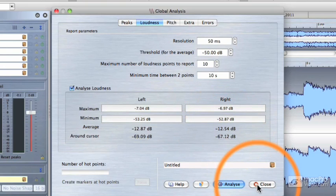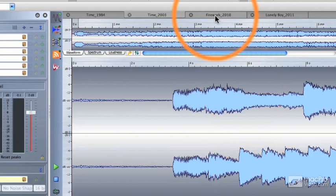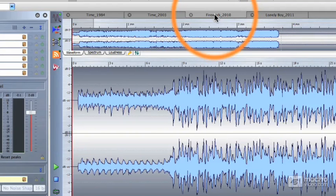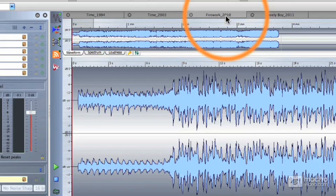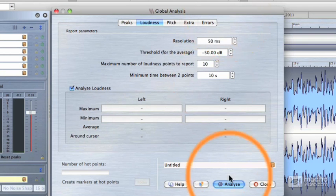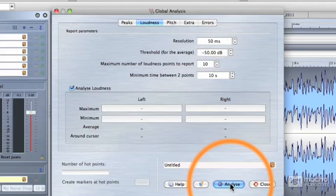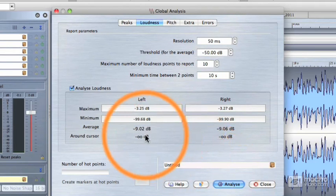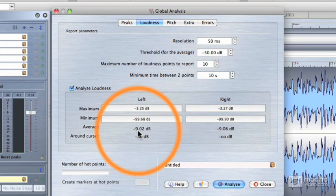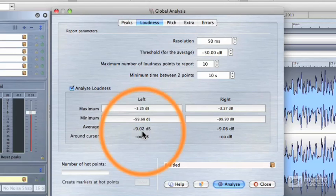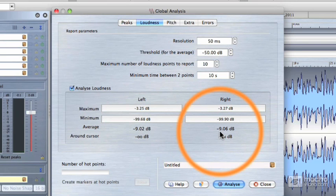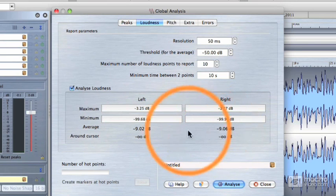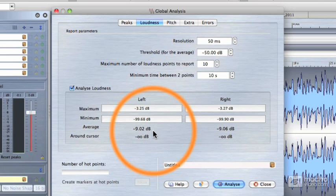Now let's move on to a couple of other contemporary examples. Here is Katy Perry's Fireworks from 2010. Let's do a global analysis on this file. I'm going to type Y to get to my global analysis window and hit analyze. Now the average volume on this song is minus 9 dB below zero and about the same on the right channel. That means that there's only 9 dB of difference between the loudest and the softest thing that you hear in this song. So the dynamic range is getting narrower. And in my opinion, it's sounding worse.